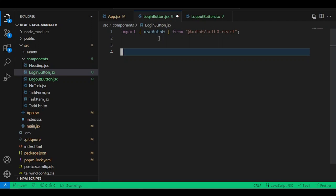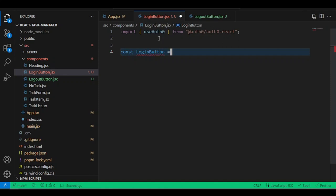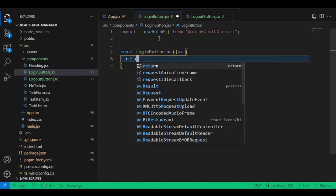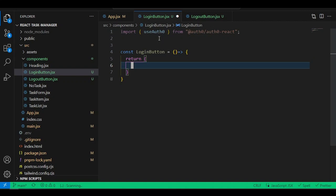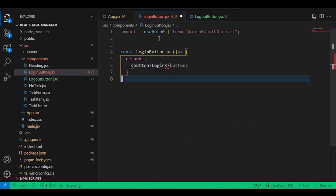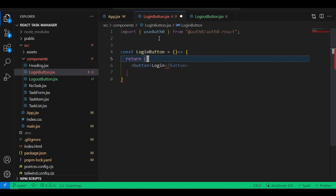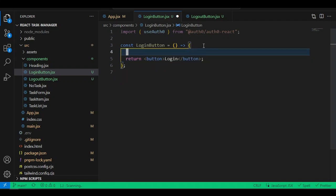Inside the LoginButton, start building it. Auth0 gives us very helpful tools. First import useAuth0. Then create the component: const LoginButton as a fat arrow function. Return a simple button with the text 'Login'.